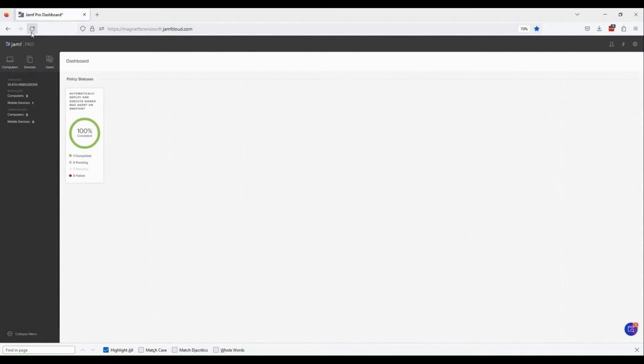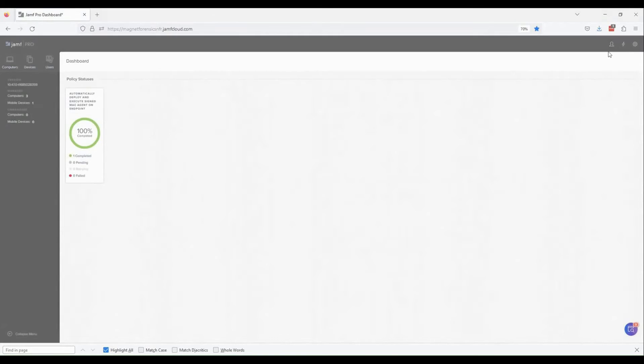From here, we can hop over to Axiom Cyber and perform our standard collection process.